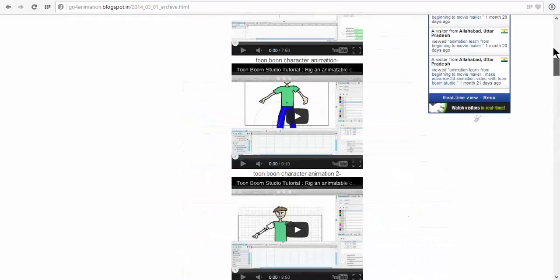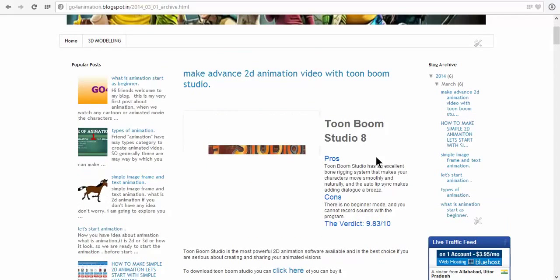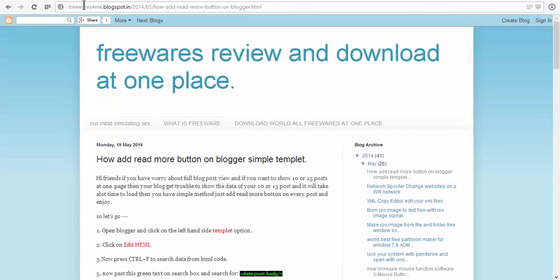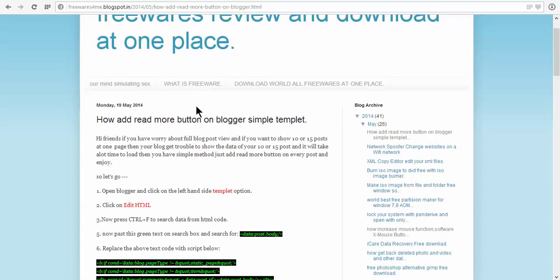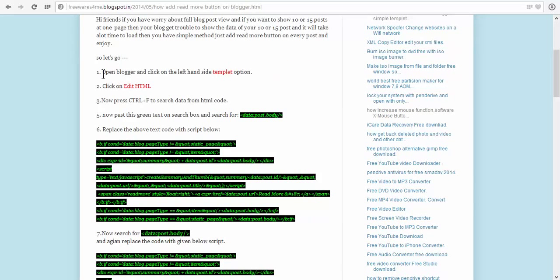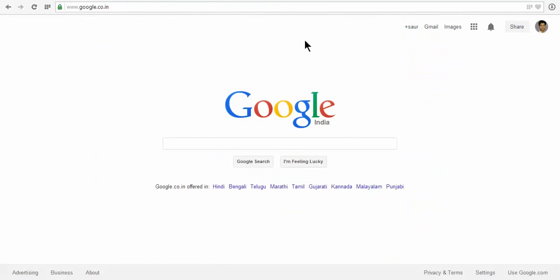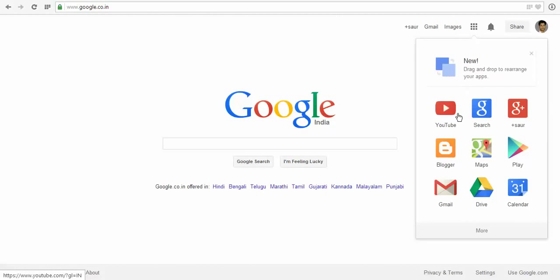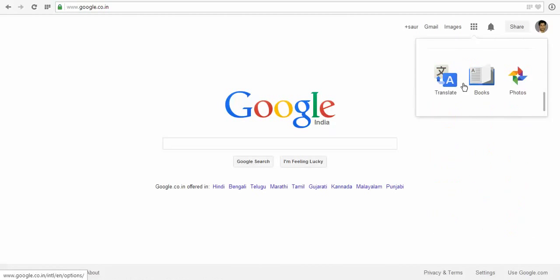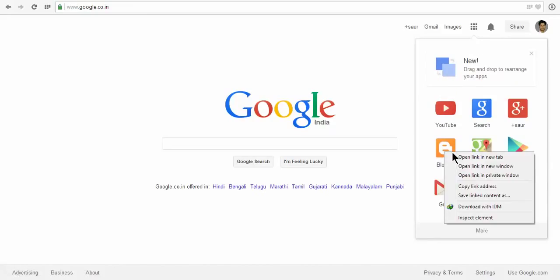So let's do it. First of all, open blogger and the template option. Go to Google and sign in, then click on blogger. You can see it on the menu. Click on blogger to open it in a new link.